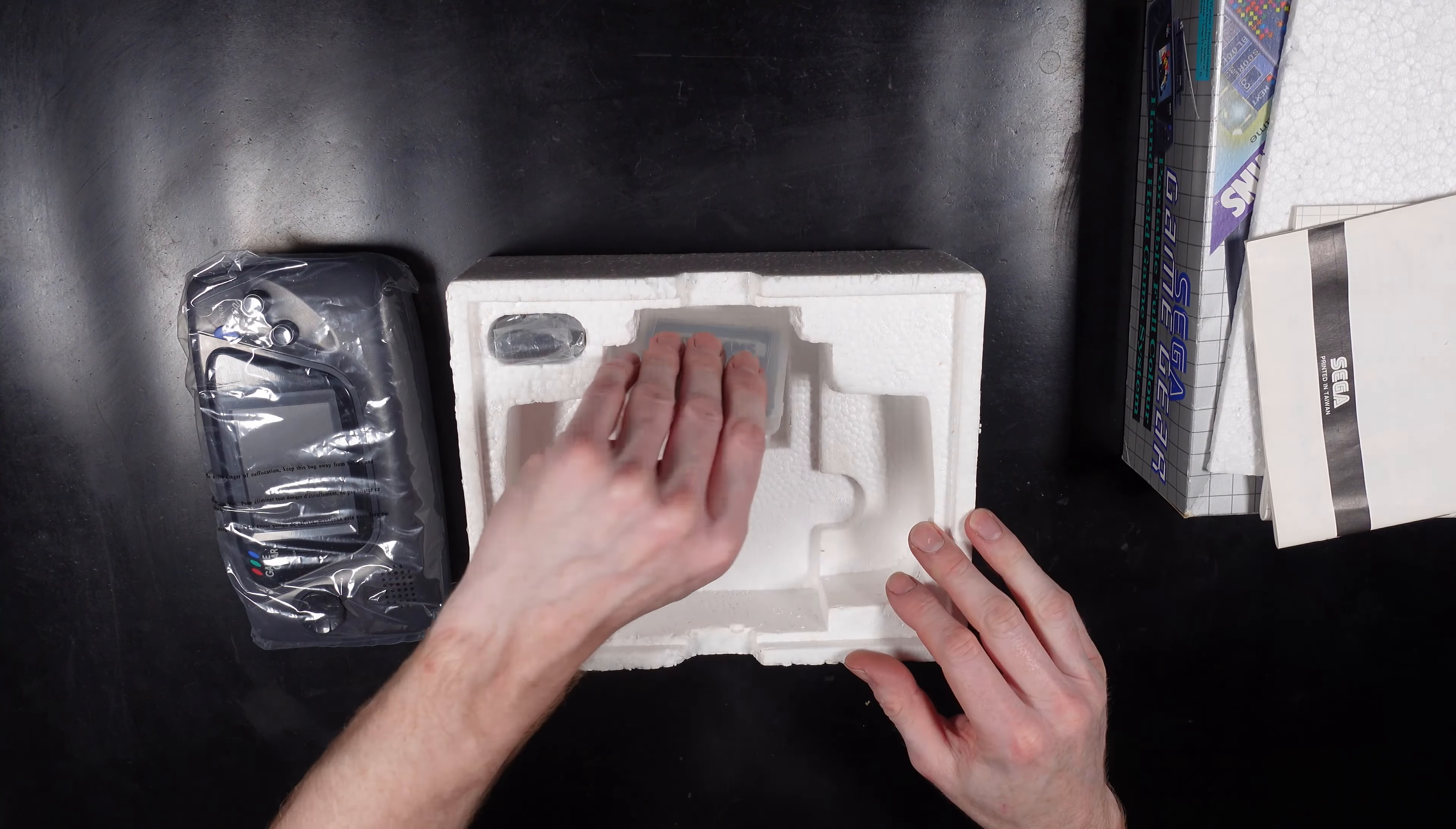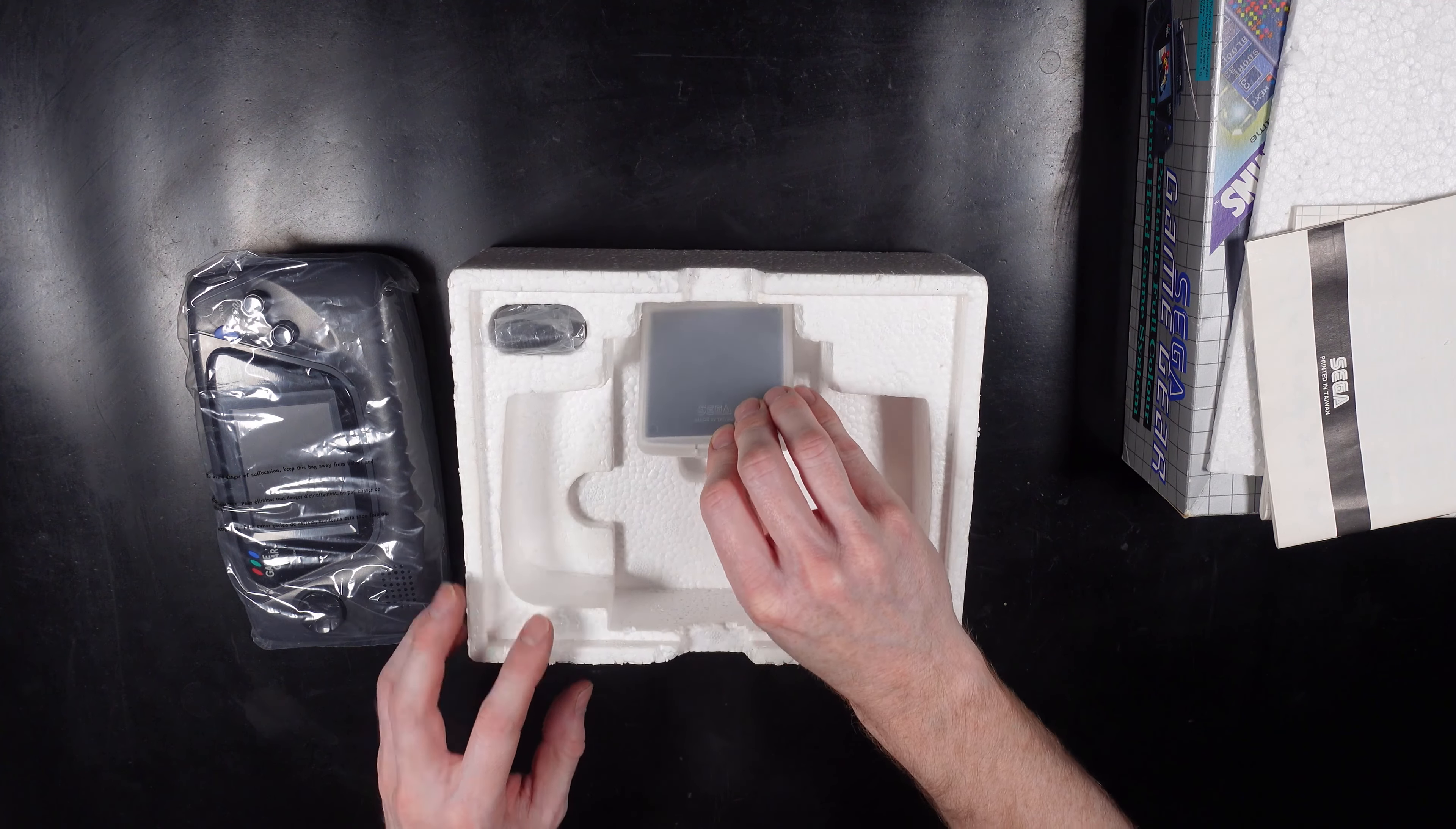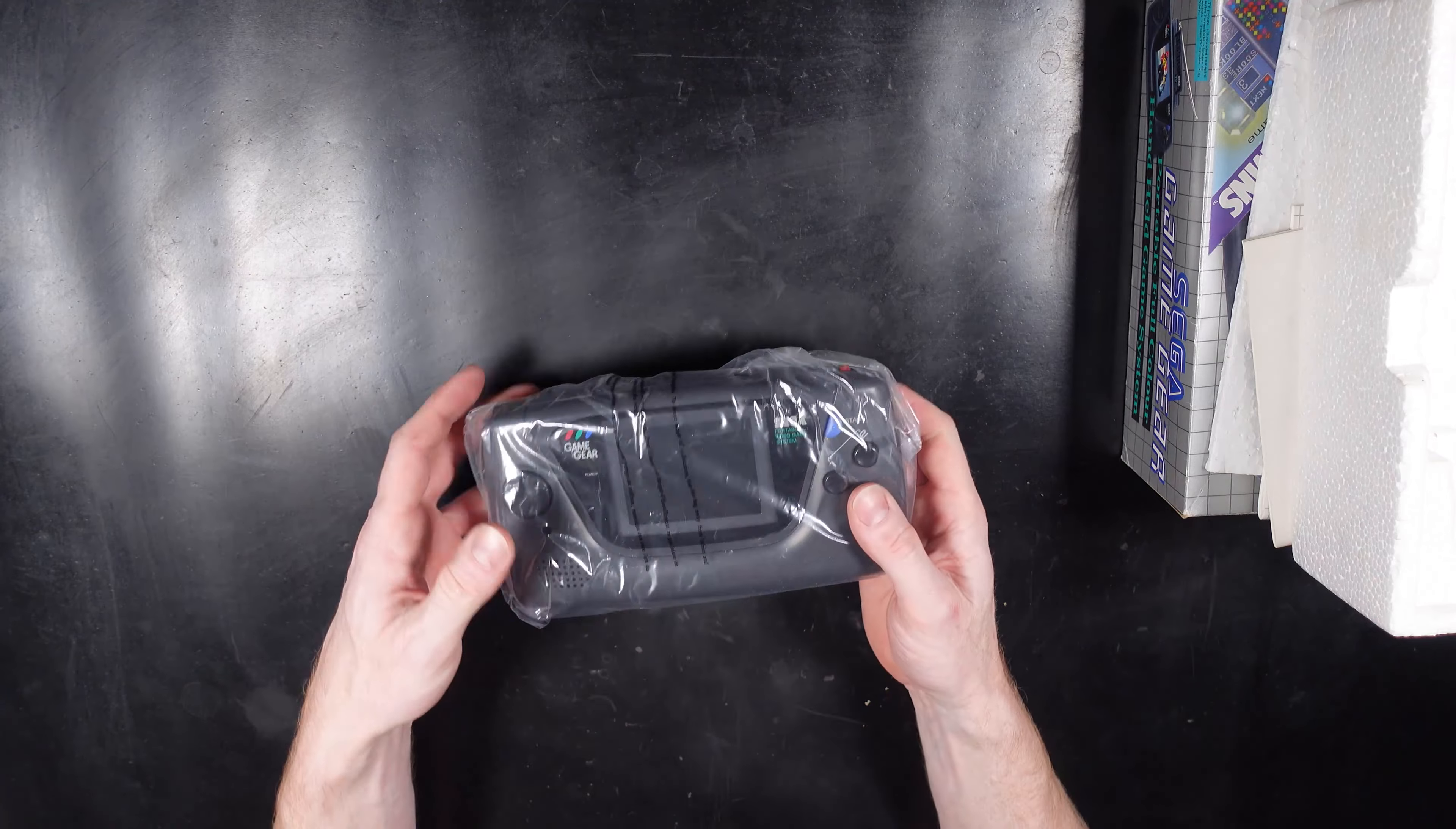Unfortunately the Sega Game Gear didn't enjoy the success of the Nintendo Game Boy console which came out on top despite a non-colored screen like the Game Gear.